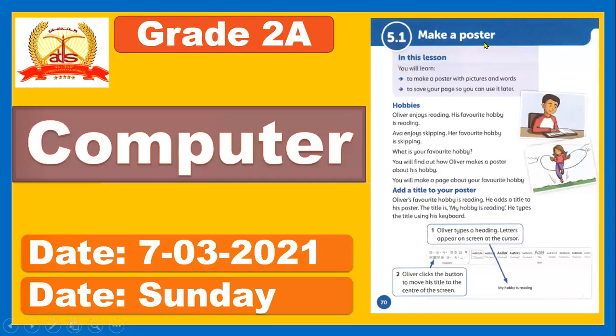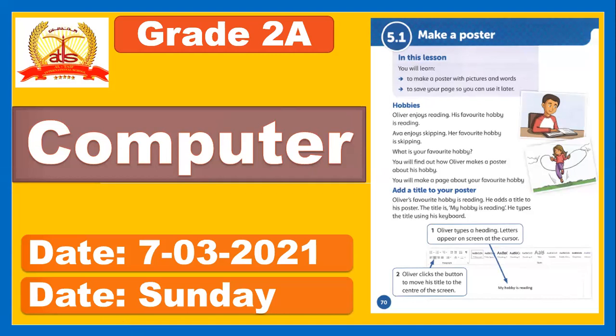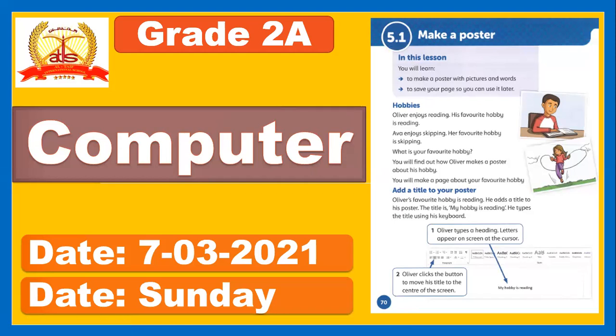Hello everyone. I hope you are fine. I'm your teacher Bilal Ahmed and this is the summary of today's computer class. So kindly open page number 70 and 71, and here is the lesson, lesson number one from unit five, make a poster.